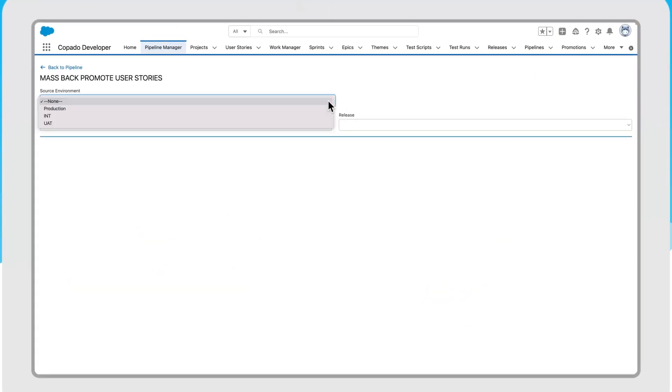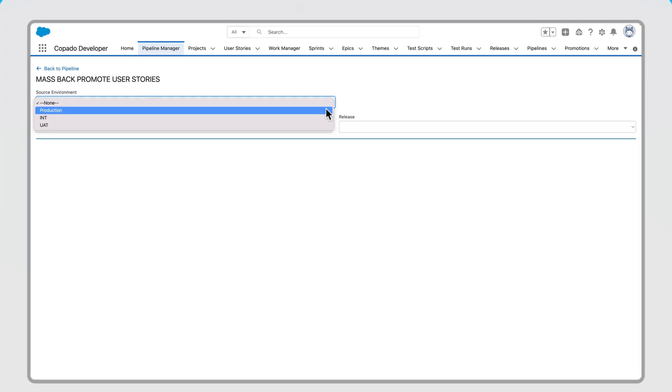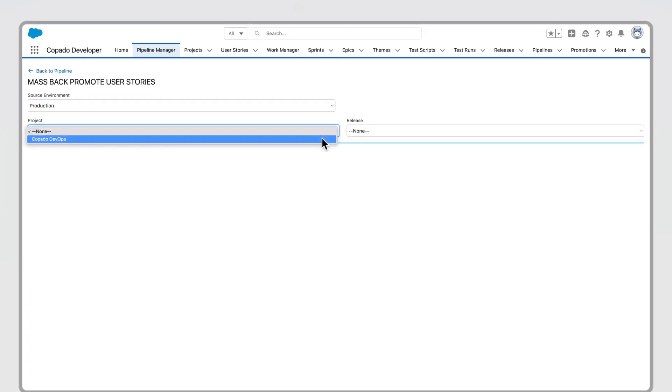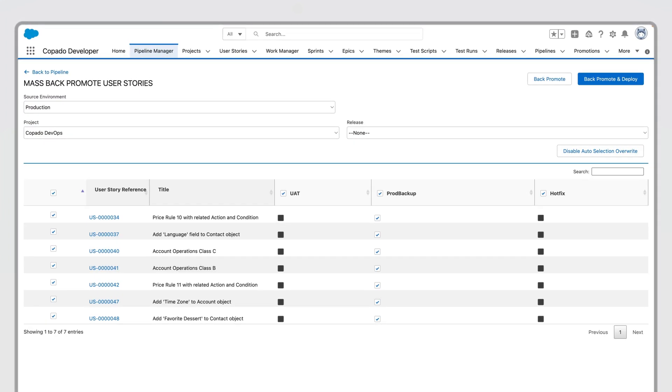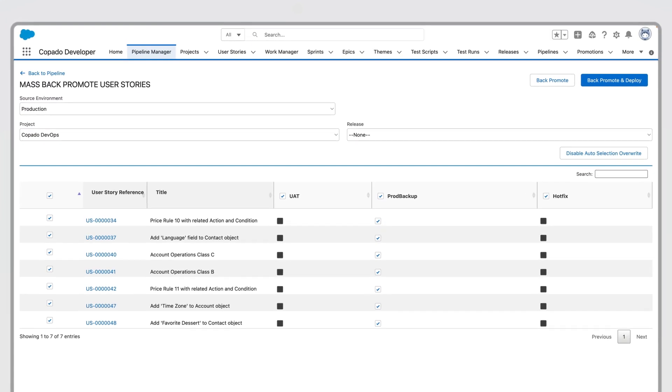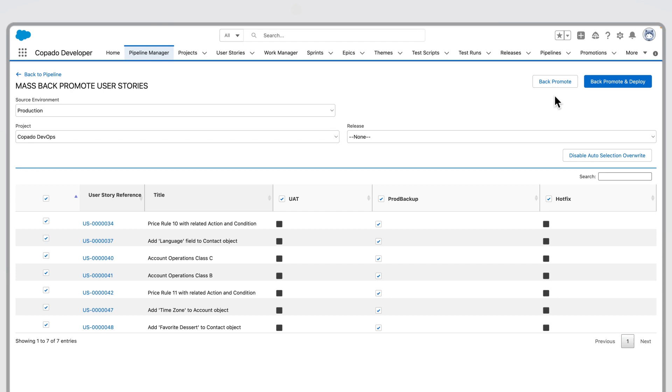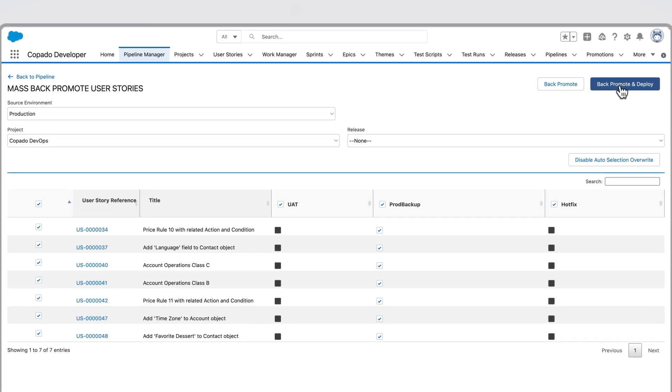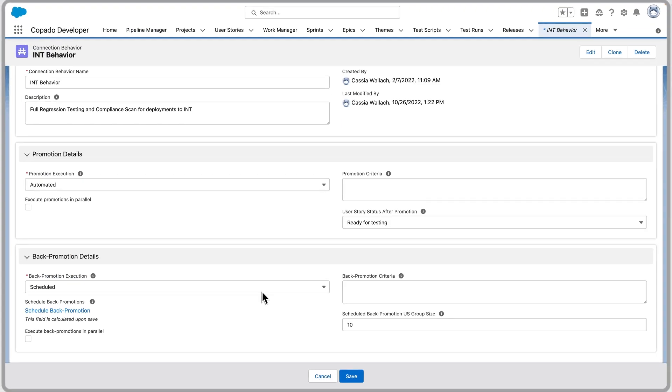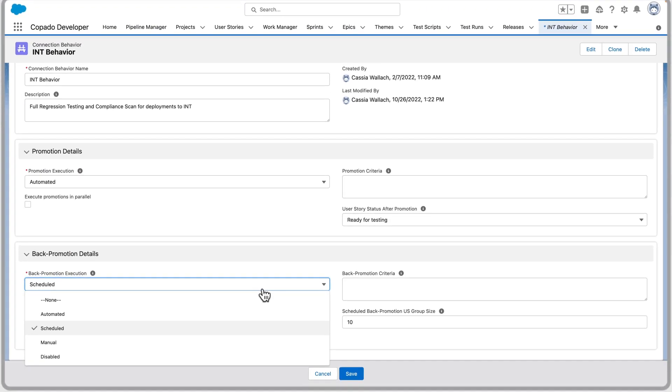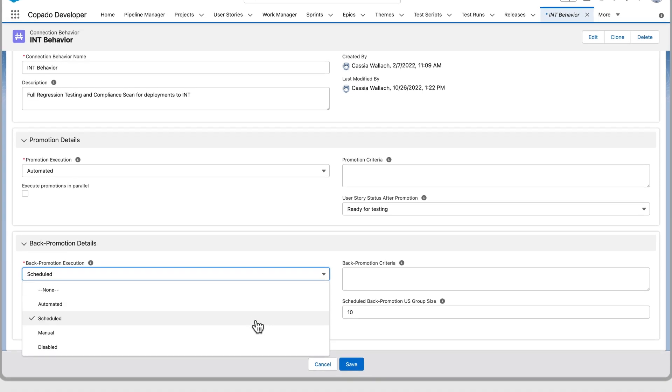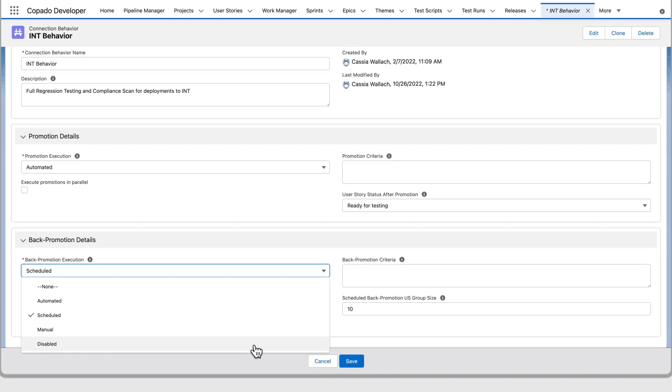From the pipeline manager, you can select which user stories to back promote between environments. Or you can back promote in bulk with a mass back promotion. These back promotions can be manual, automated, scheduled, or any combination of the three.